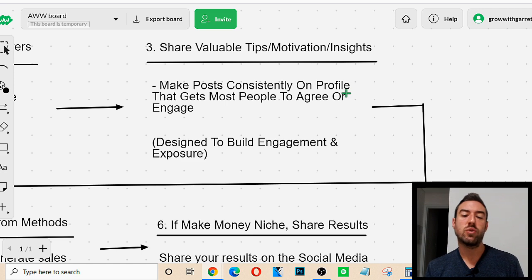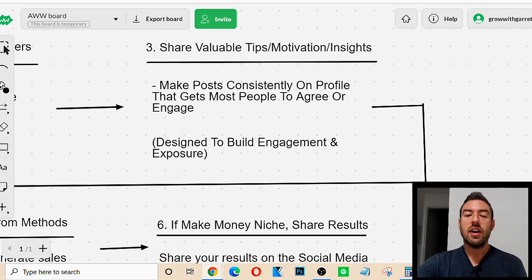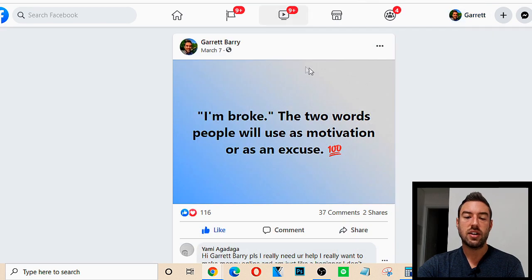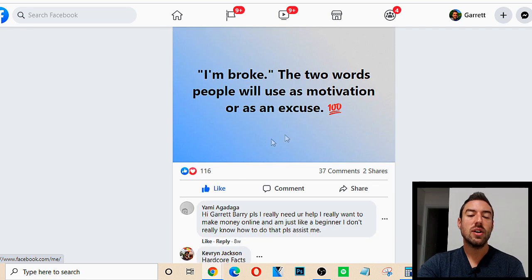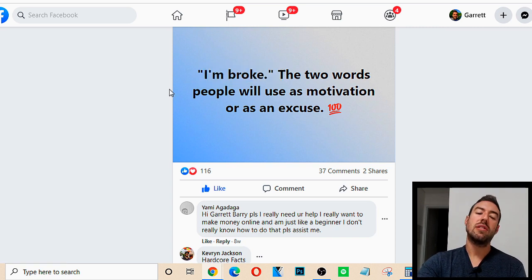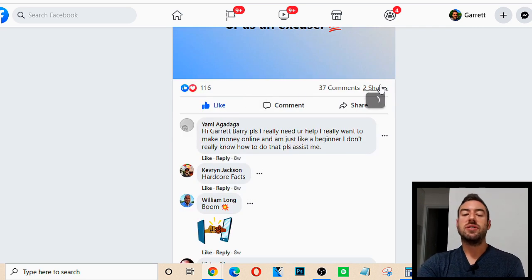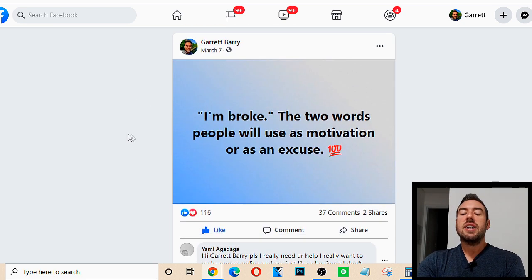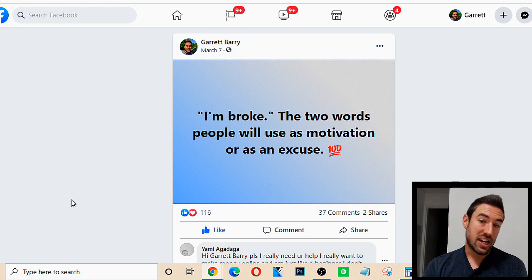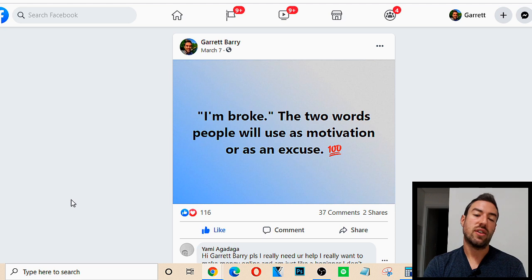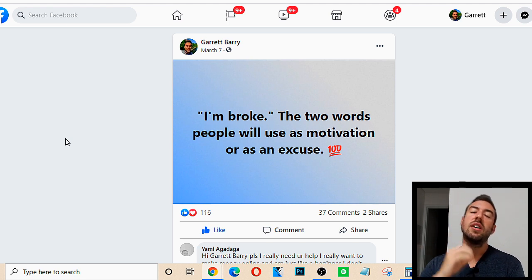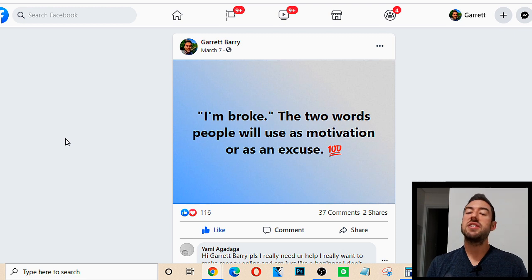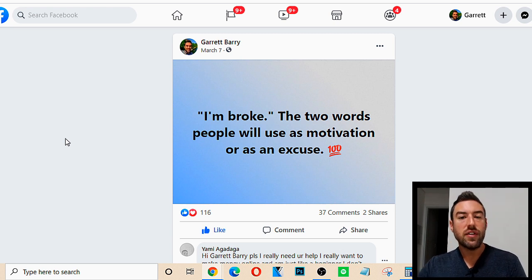We want to make posts consistently on our profile that get people to agree with or engage with that post. It kills two birds with one stone: it gets people to like us. On my Facebook, I'm in the make money online niche and I made a post I knew people would agree with: 'I'm broke — two words people use as motivation or as an excuse.' That post got two shares, 37 comments, and 116 likes. These posts are designed to get engagement and get people to like, know, and trust you. You can go to Google and type in 'health and fitness quotes' or 'success quotes,' take one, and post it on your social media to start getting engagement. This sets us up for the next step.